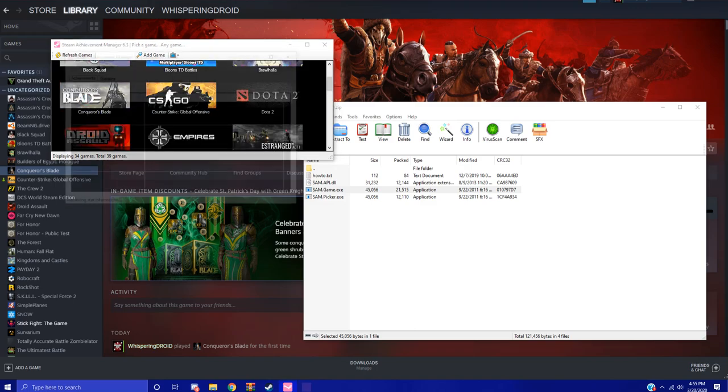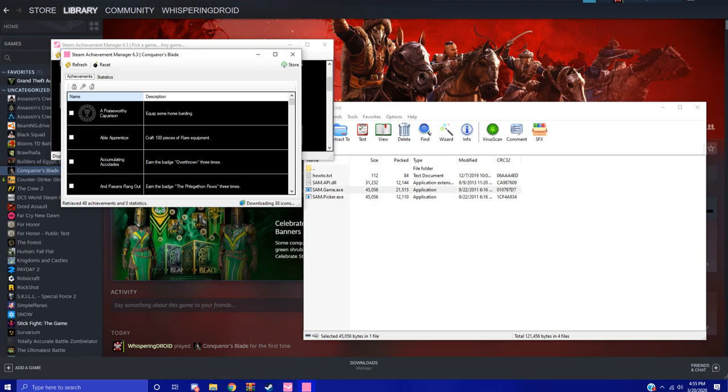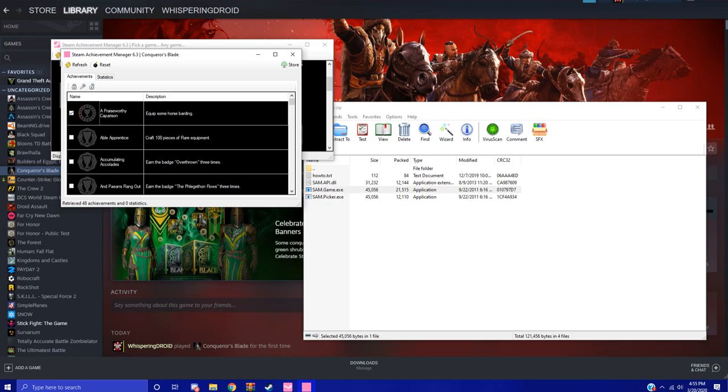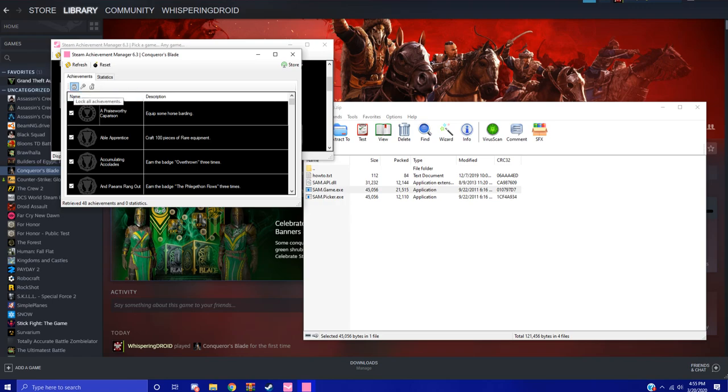If you want all of the achievements unlocked, you click this little unlock button. Or you can individually select the achievements you want. In this case I'm just going to unlock all achievements. This is just invert, so if you don't want to unlock them all or you can lock them all and then you won't have the achievements anymore.